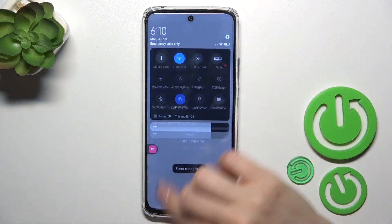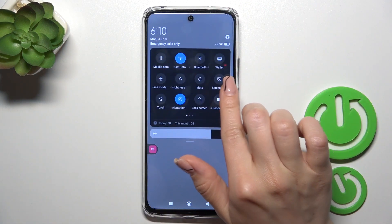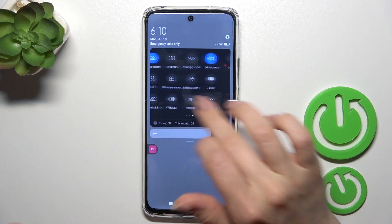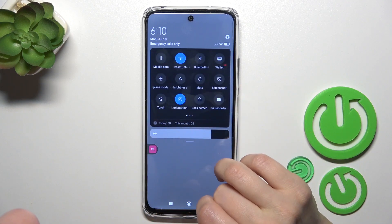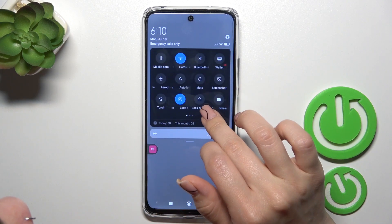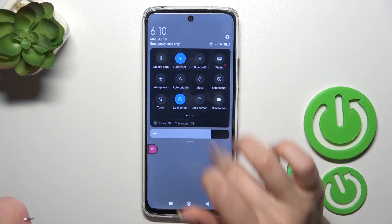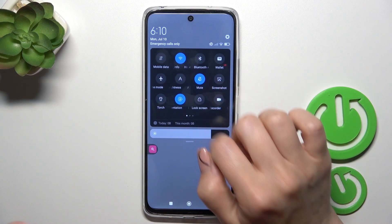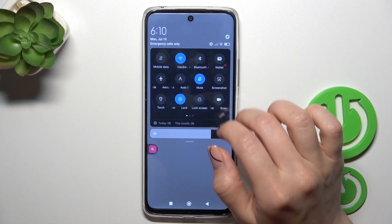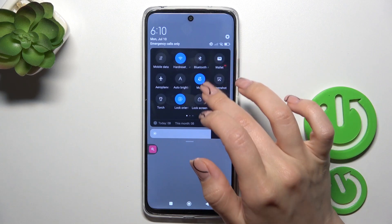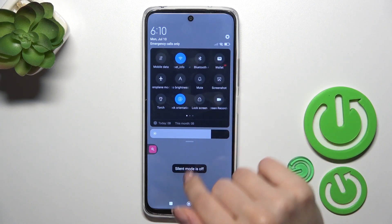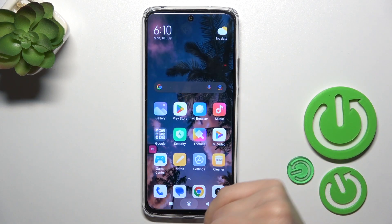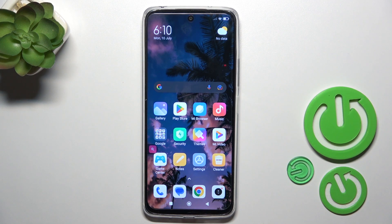Also, there is another way how you could do that — just open the control panel and find the silent mode icon. Now silent mode is activated and this icon is turned on. To turn it off, click on it once again and now we can see that silent mode is turned off.